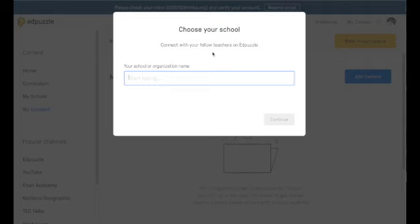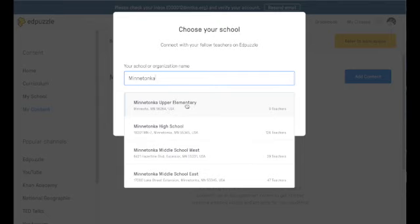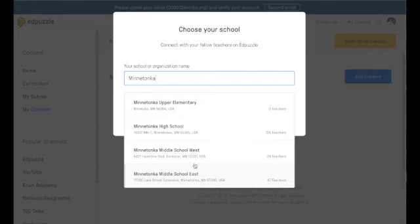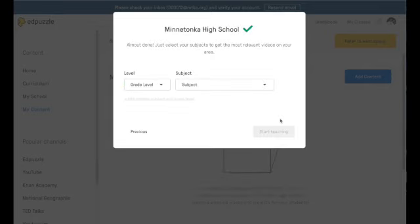Once you've done this, you're going to want to type in Minnetonka so that you can choose the school that you are associated with. All upper elementary should choose this school. The others choose your primary school. So if you teach at east or west or at the high school, just choose your school. I primarily teach at the high school so I'm going to choose that one and now I'm going to click continue.